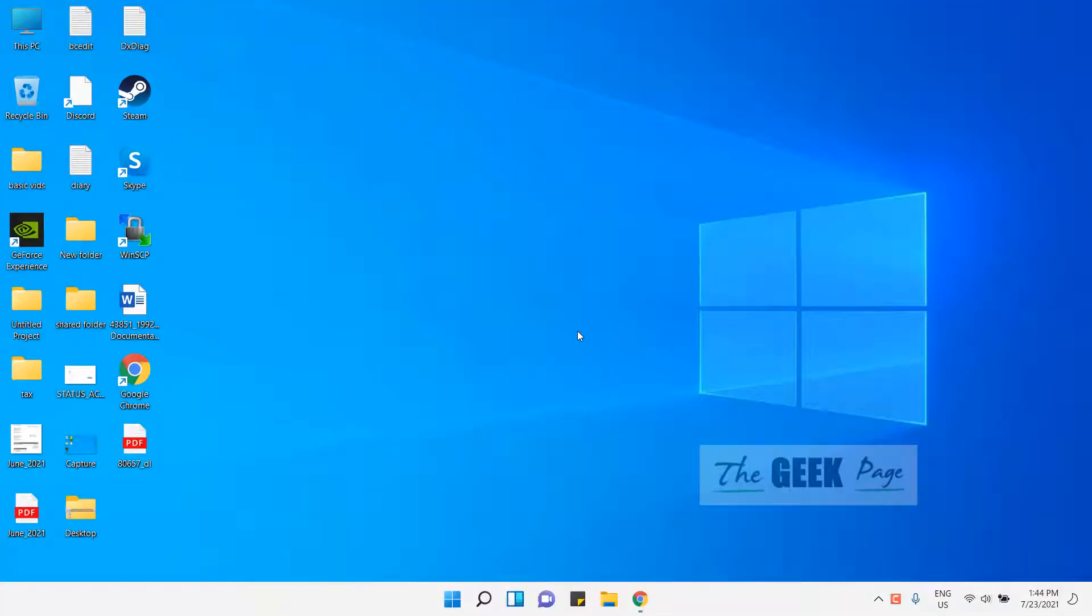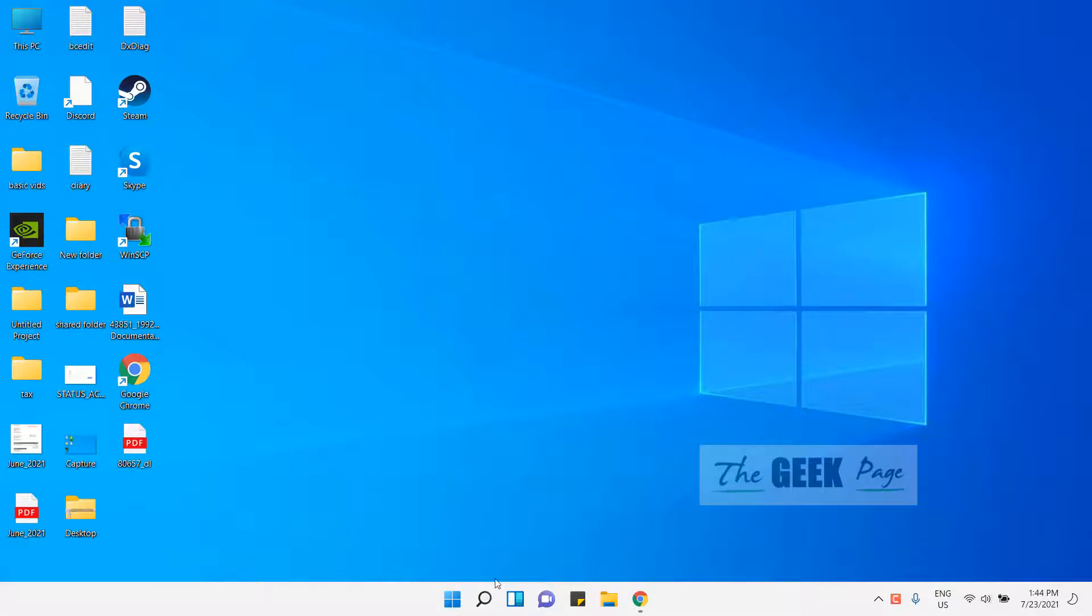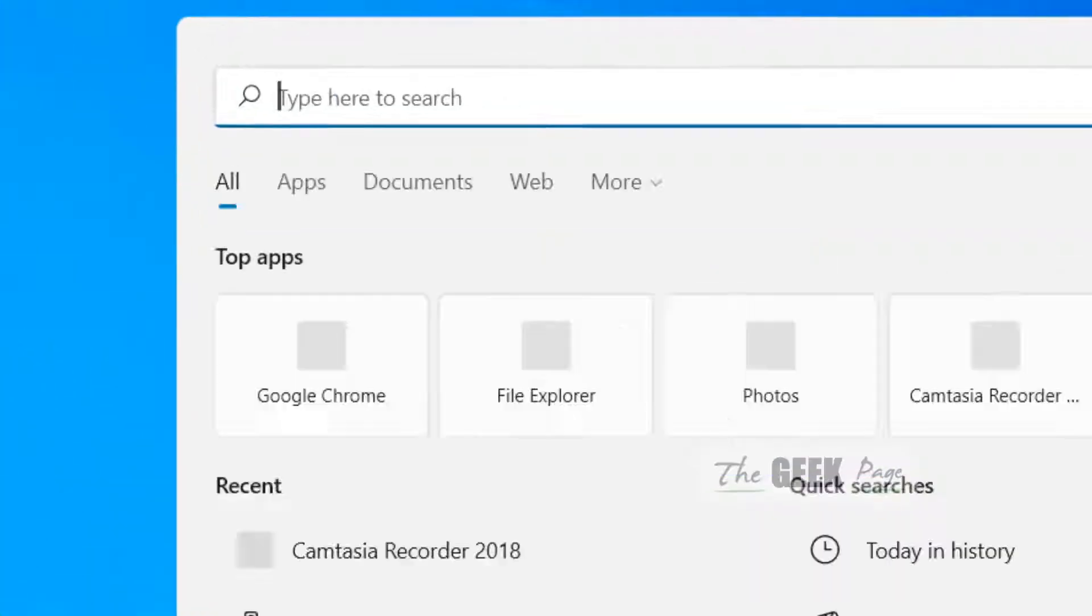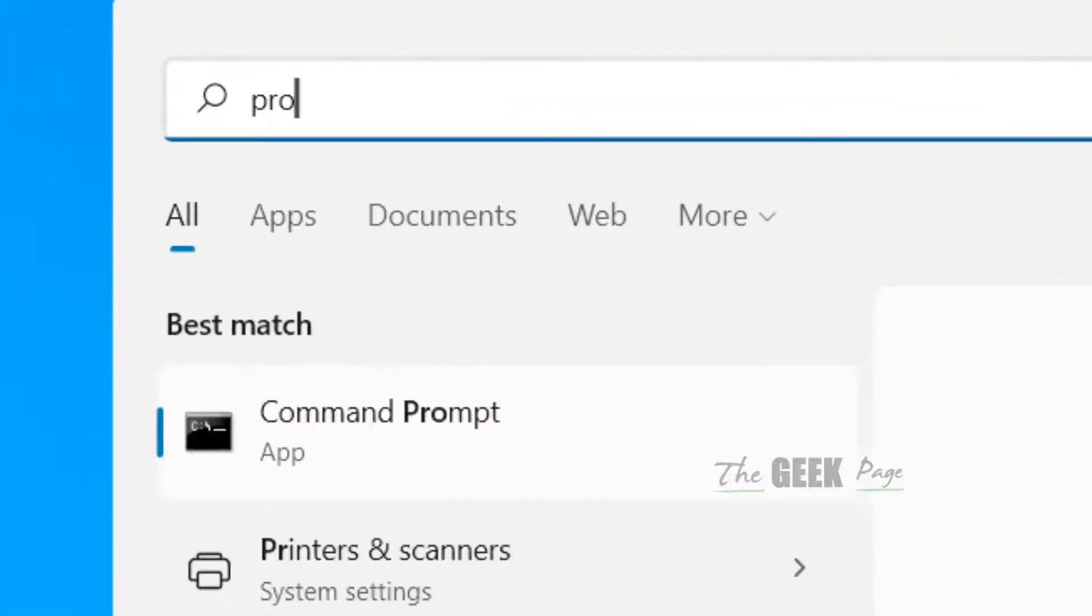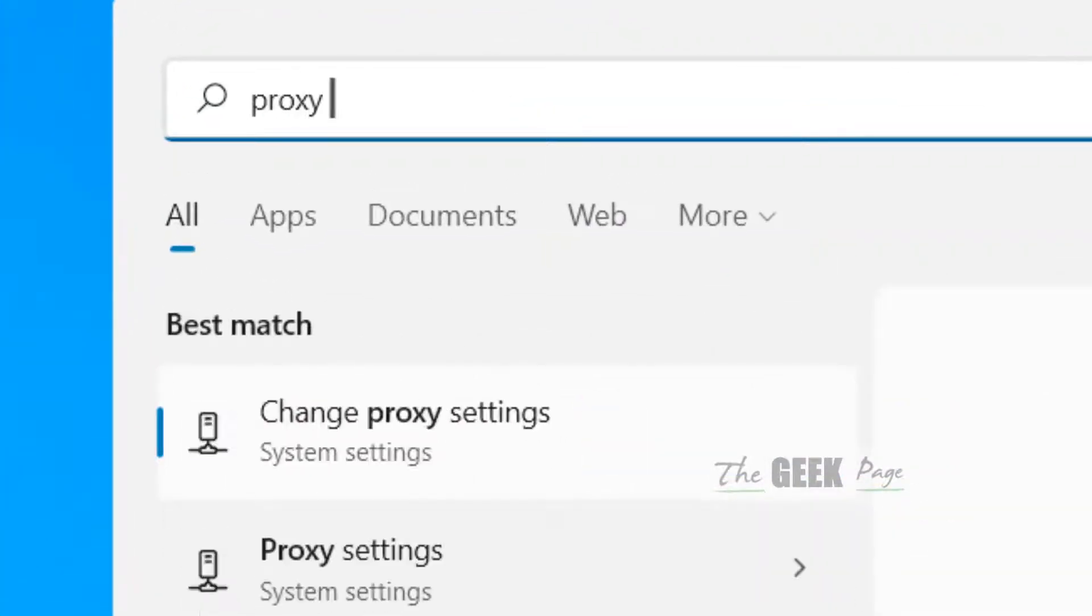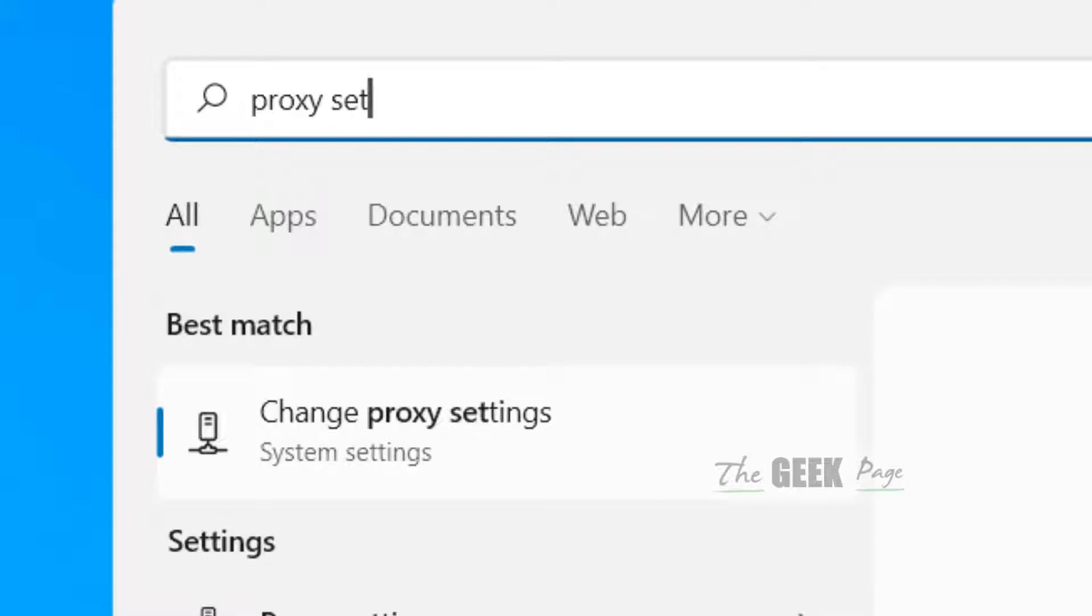Hi guys, if you're facing this problem 'Windows could not automatically detect this network's proxy settings' on Windows 11 computer, let's fix this issue. Just go to search, search for proxy settings, now click on change proxy settings search result.